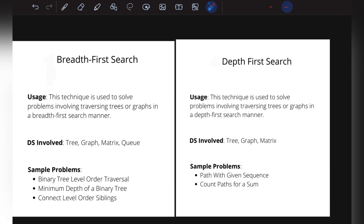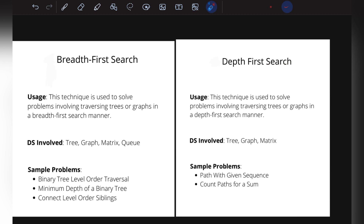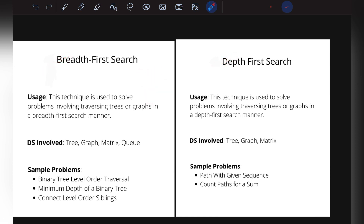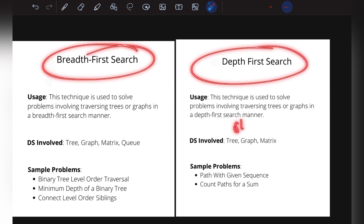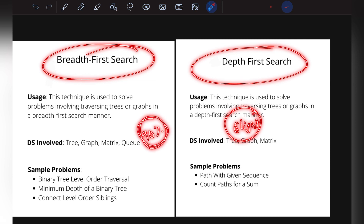The next algorithms are Breadth First Search (BFS) and Depth First Search (DFS) — arguably the two most important algorithms. Most tree and graph questions can be solved using BFS or DFS. If you encounter a tree or graph question, always think about these two algorithms first. With slight modification, about 90% of tree and graph problems can be solved using BFS or DFS.